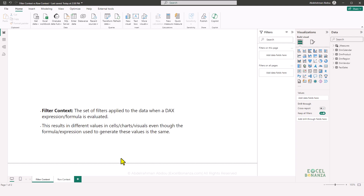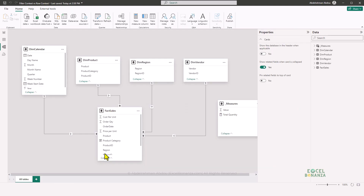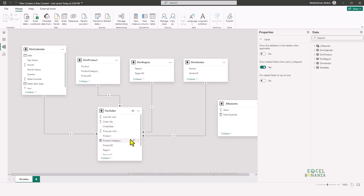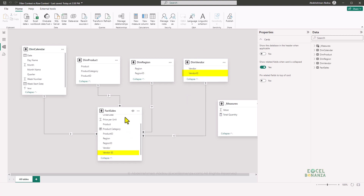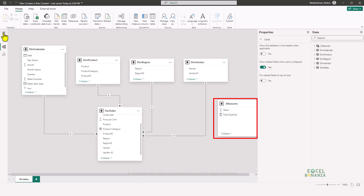Before starting to explain the filter context and the row context, let's check out our data model. Here we have our data model where we have a sales table as our fact table, a calendar table linked to the sales table through the date and order date columns, a product table linked through the product ID, a region table linked through the region ID, and a vendor table linked through the vendor ID column. We also have a disconnected table here for our measures.